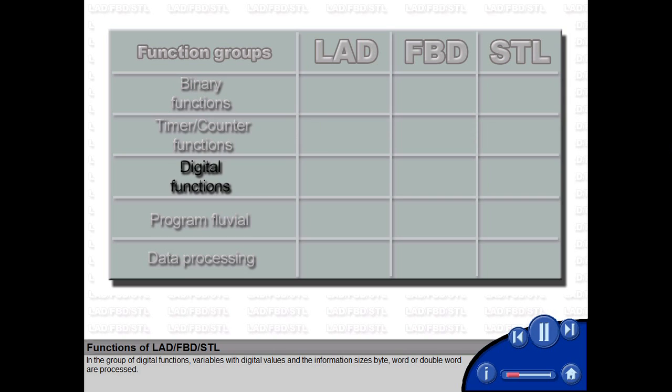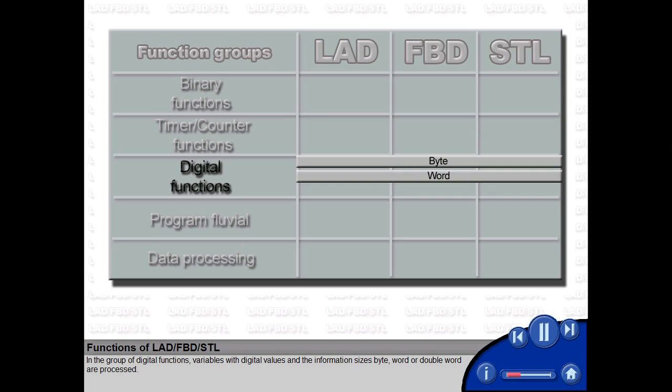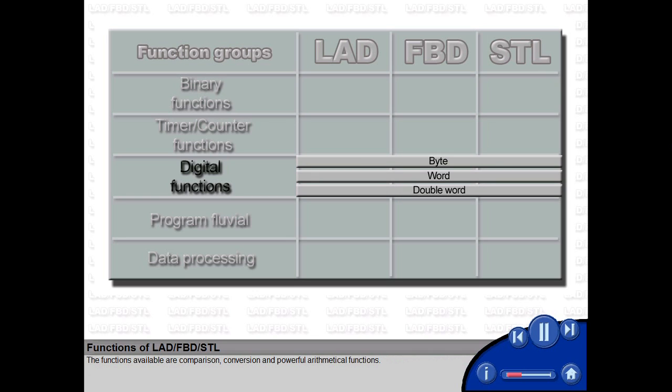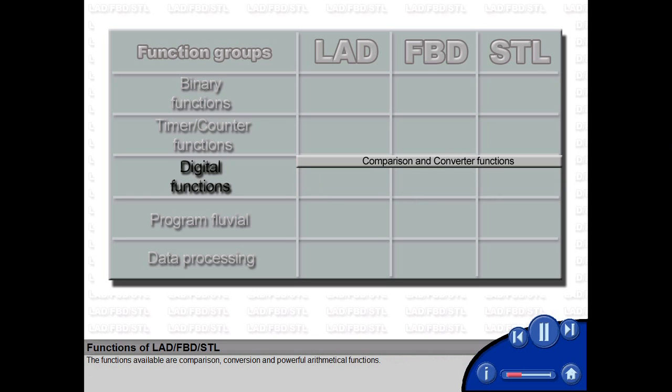In the group of digital functions, variables with digital values and the information sizes byte, word or double word are processed.